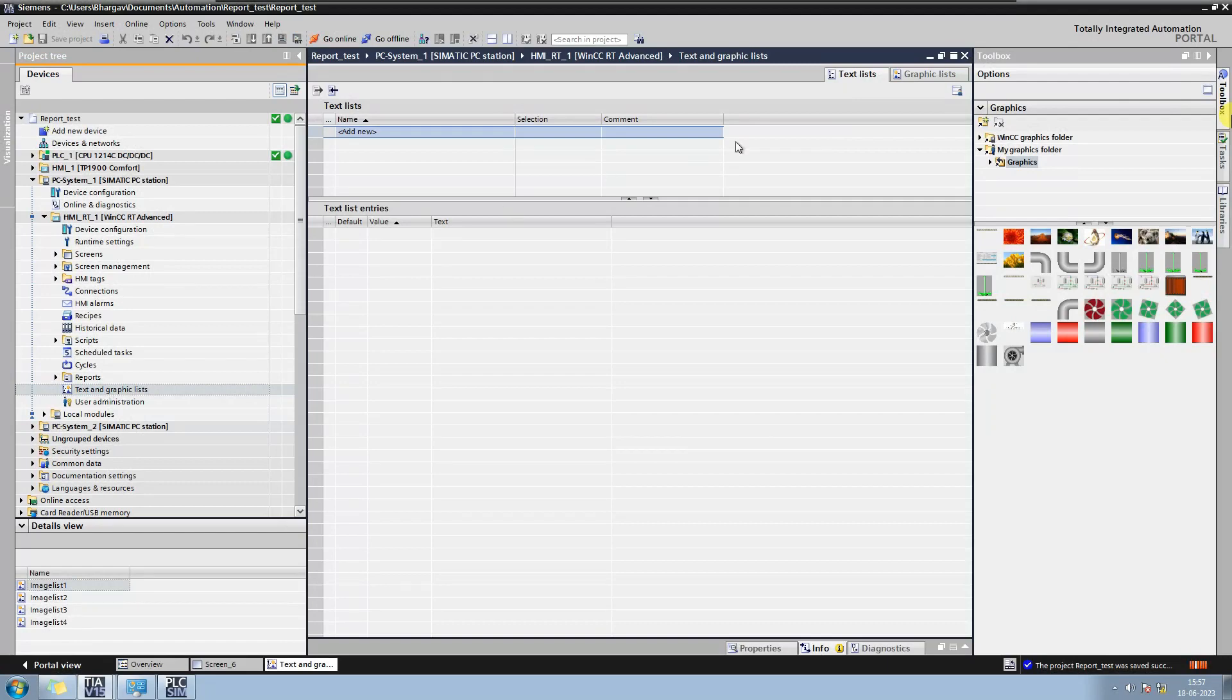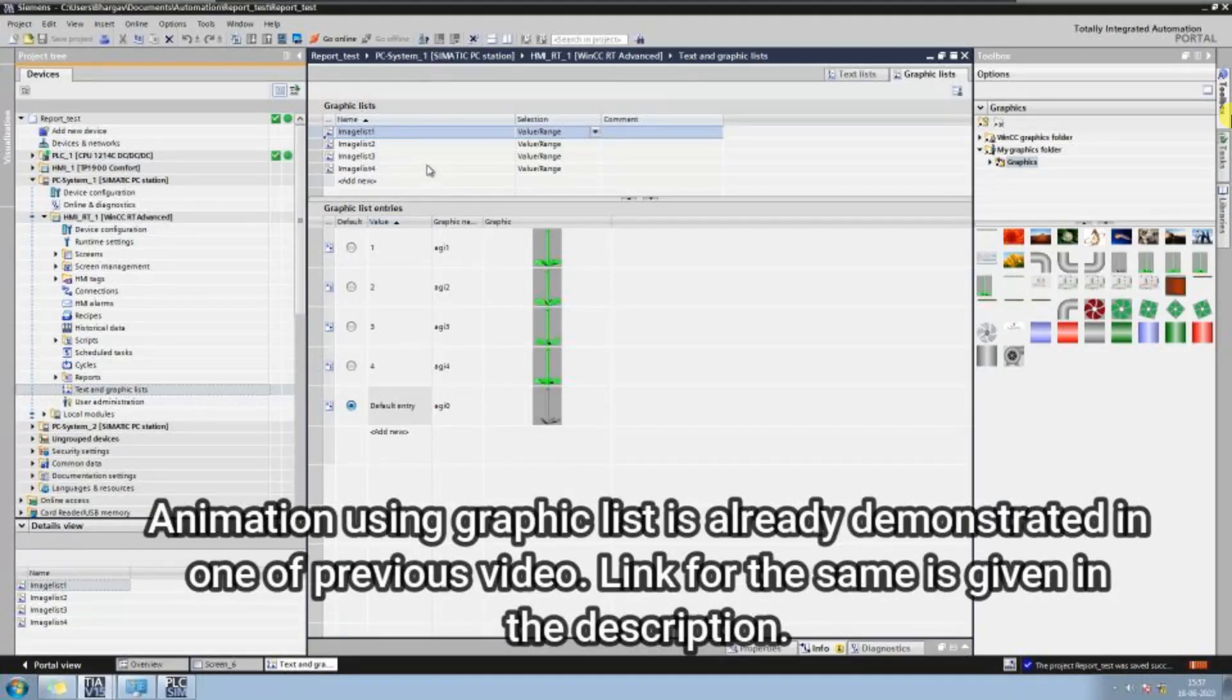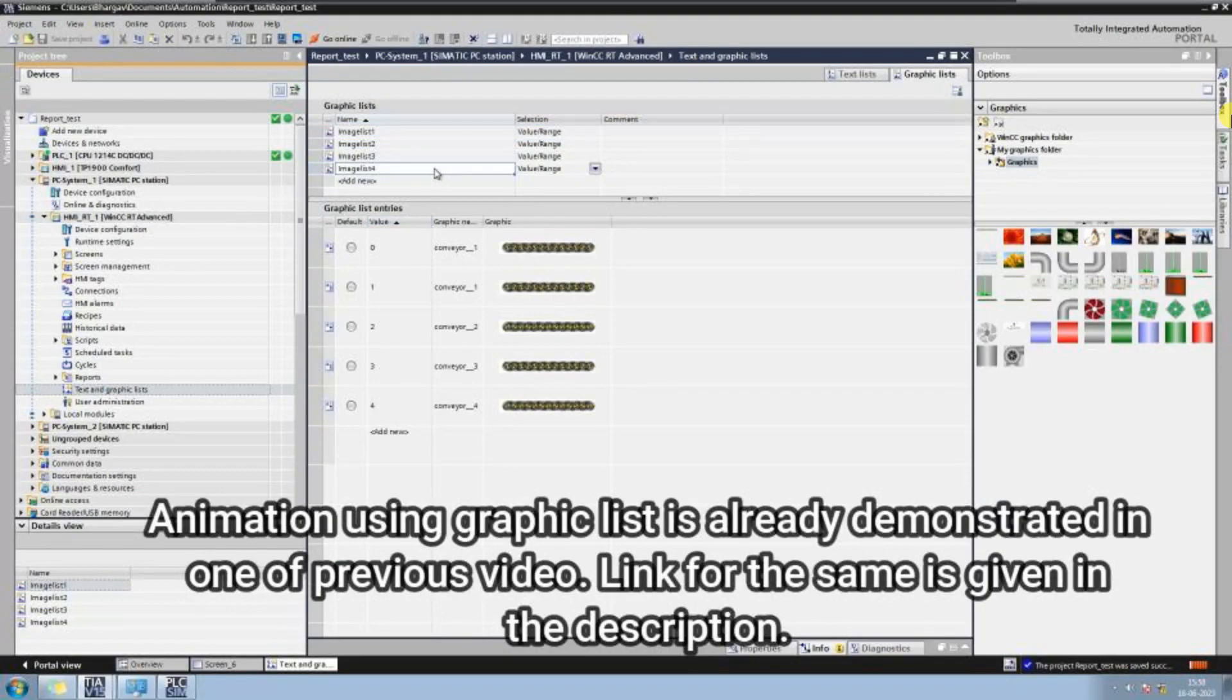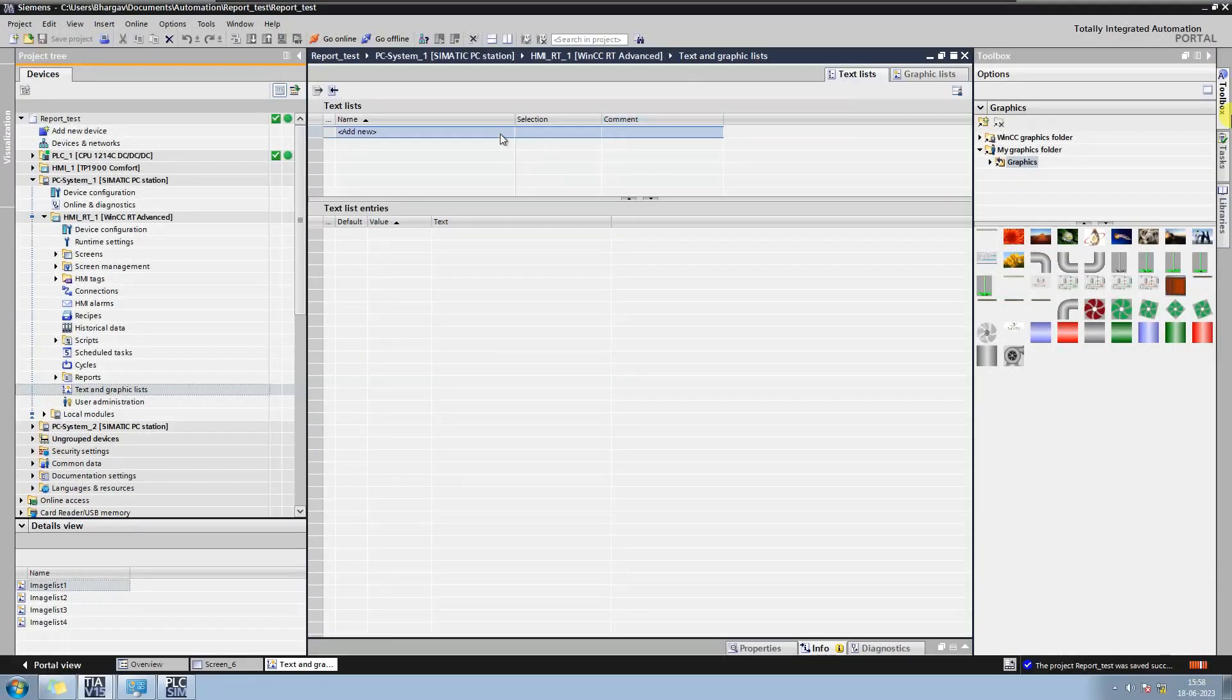Open Text and Graphic List from the project tree. I have already created a video on how to make animation using Graphic List. Link for that video is given in the description.